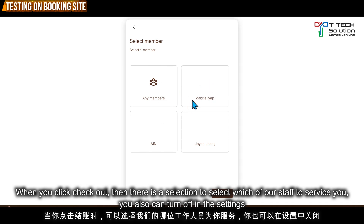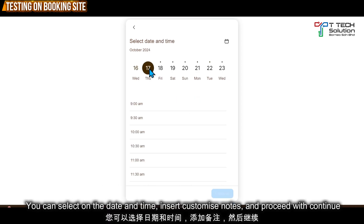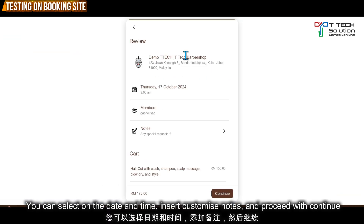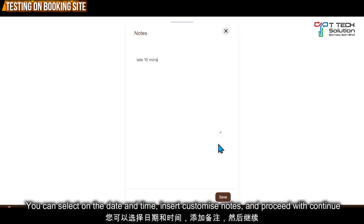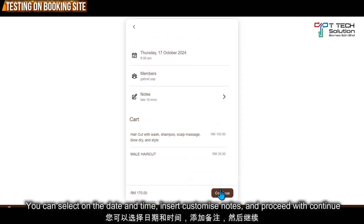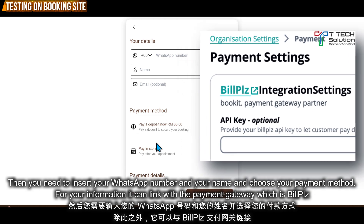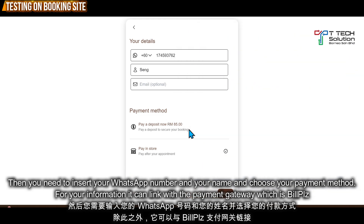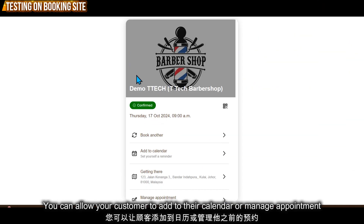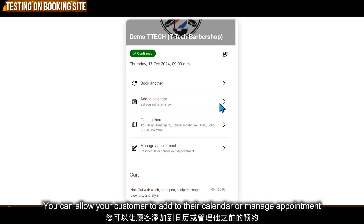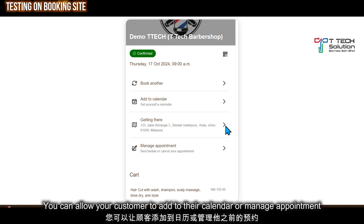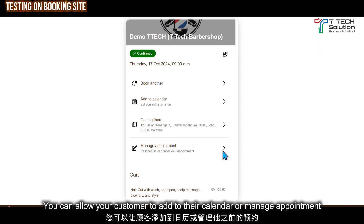For example, the customer selects Gabriel Yak, then chooses a day and time slot — say 9am. They can add customer notes and click save, then click continue. They can insert their WhatsApp number, name, or email, though this is optional. They can also select to pay a deposit or pay in store, then click book. The booking is confirmed, and the customer can add it to their calendar, navigate to the location, or manage and cancel their appointment.